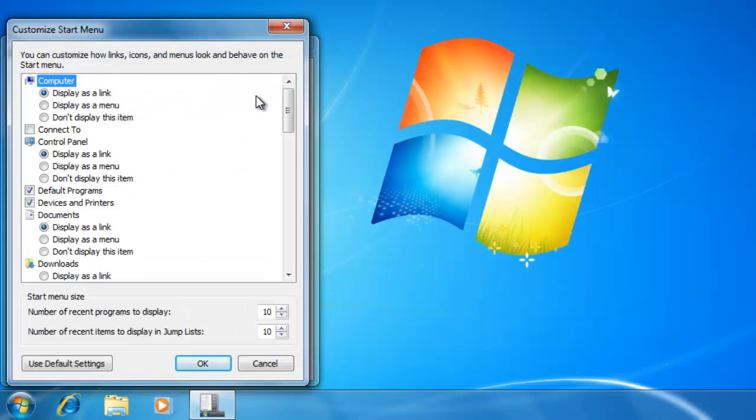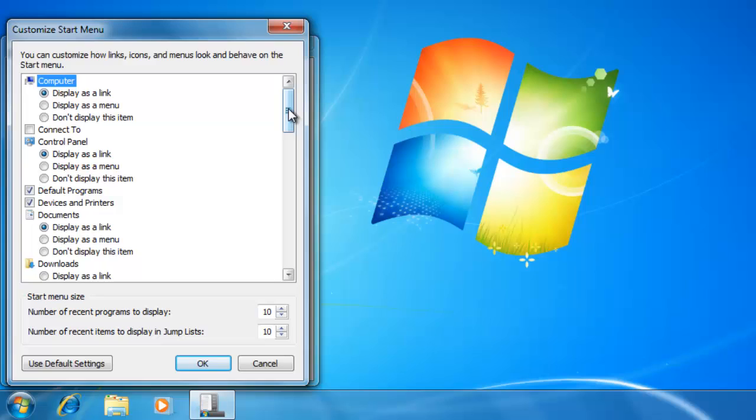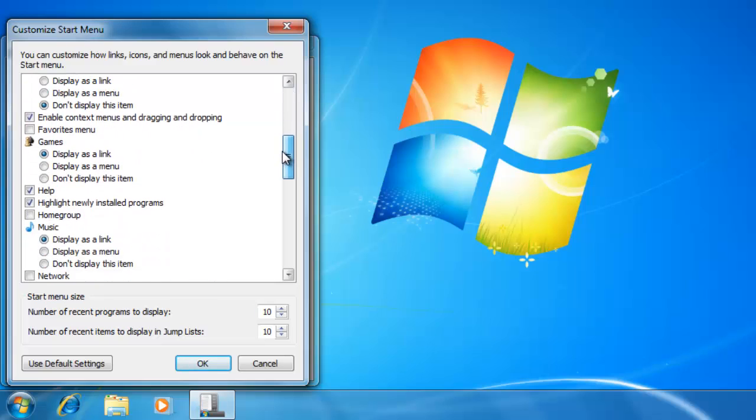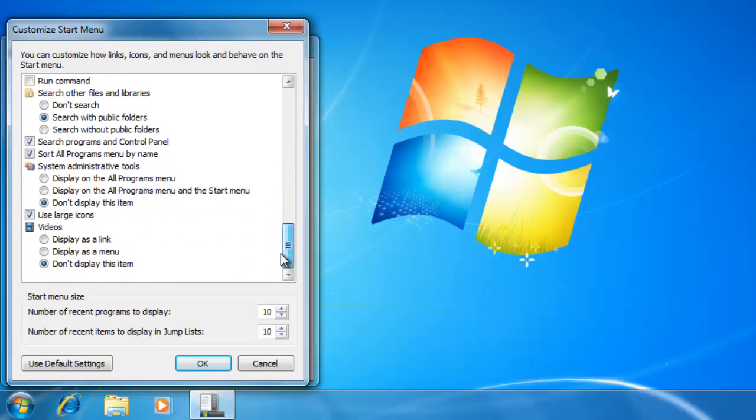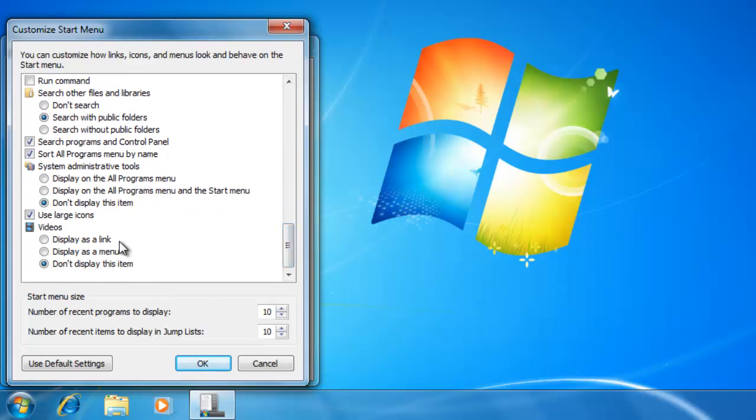In here we will see a list of all of the different links that we can add or change on the start menu. For example, I am going to add the videos link so that I can quickly get to my videos folder. To do that, scroll all the way down to the bottom where it says videos and change it to display as a link.